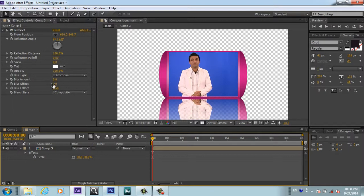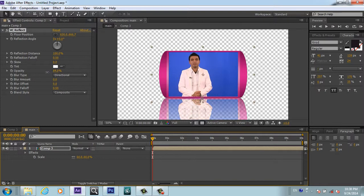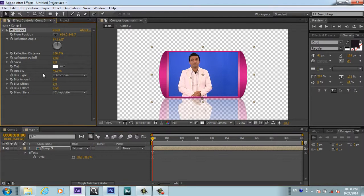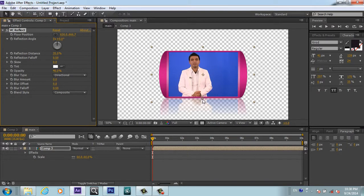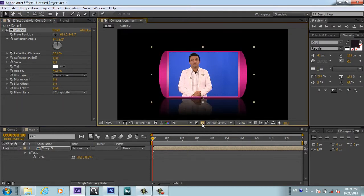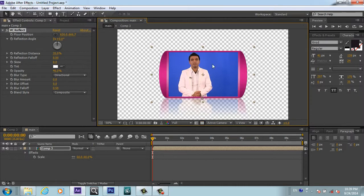Here we got the options. For opacity, we will bring it down to something like 40%, and you can play with these options. If I turn on the background, you see there is a very nice reflection. Now our frame is ready.